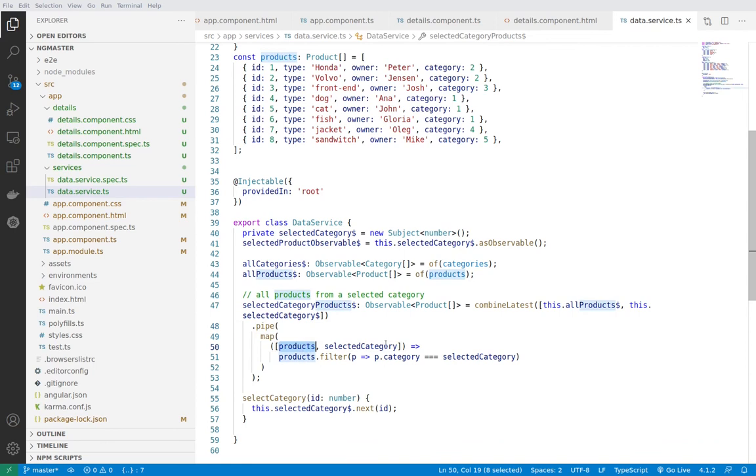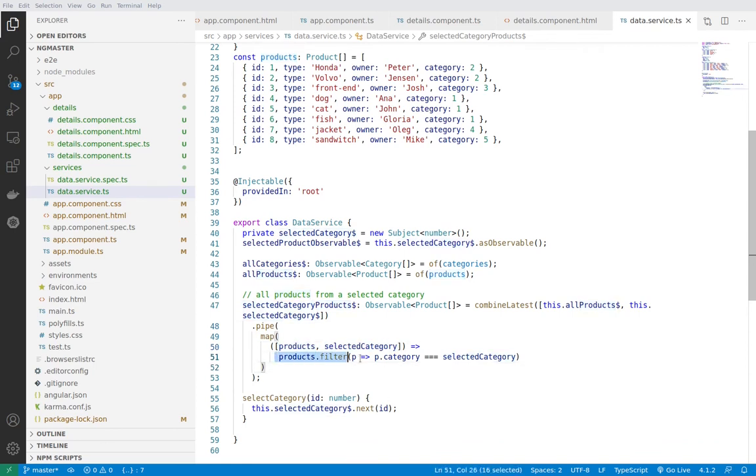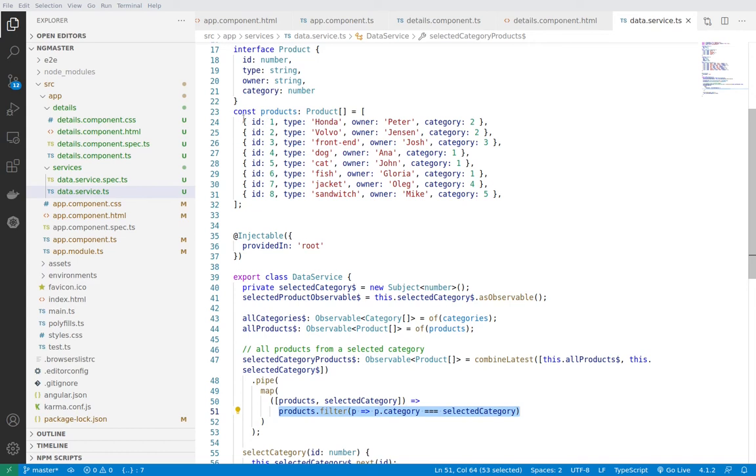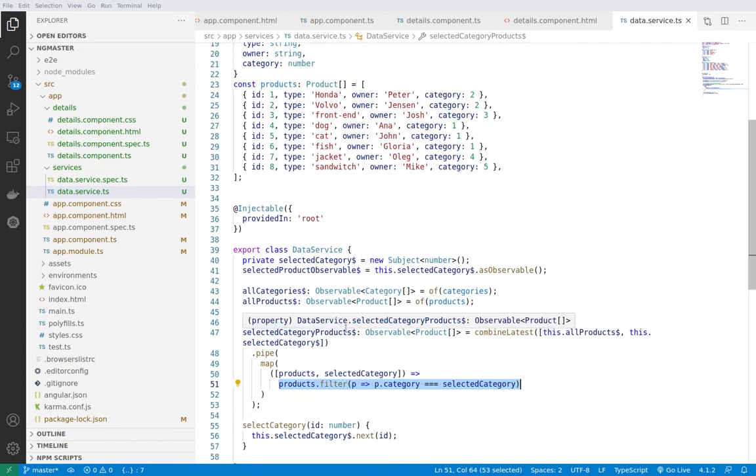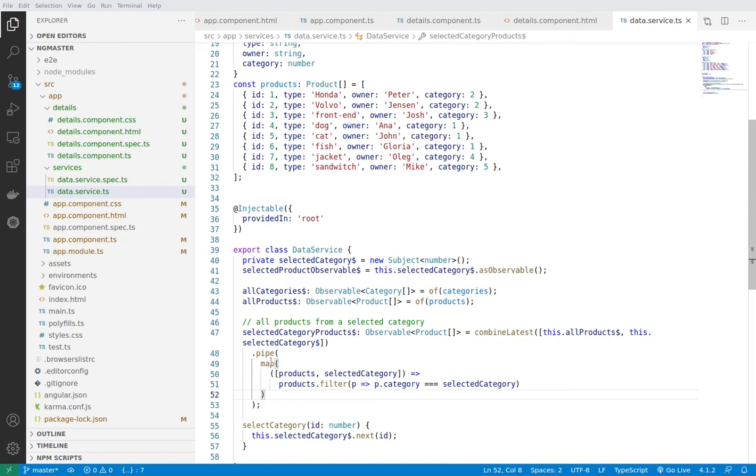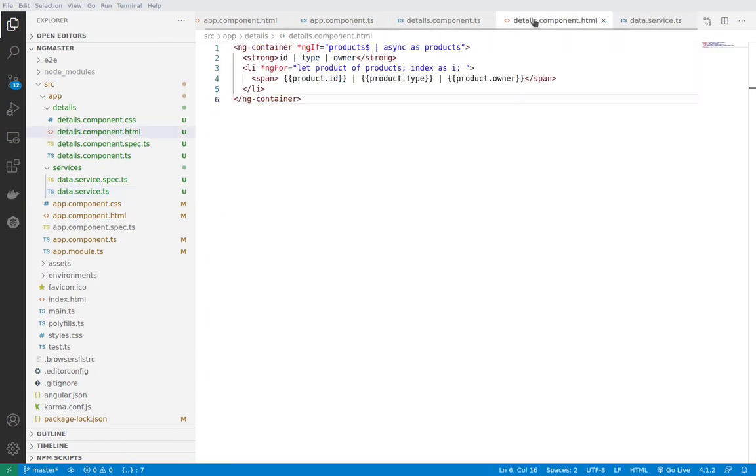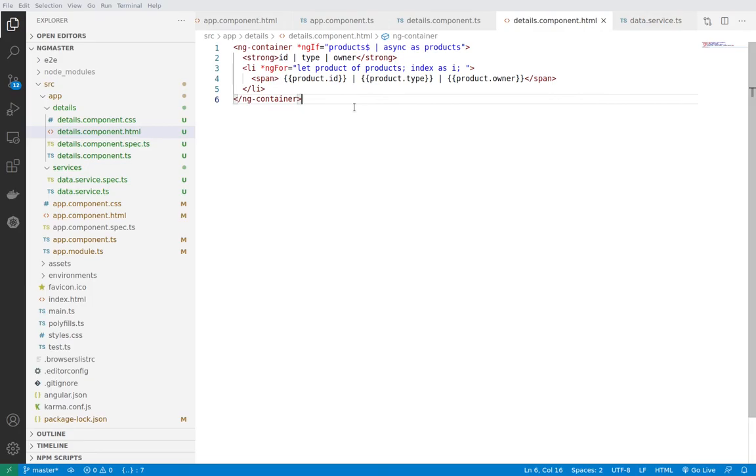So whenever we have the products and selected category we are just using a filter on the product with this simple filtering. If the user has selected a certain category this function will go and loop over this array of objects and will choose only the products which have the selected category. And since we are inside of an observable we are using the map operator in order finally to return an observable of products and this makes it ready inside of our details component to be displayed.